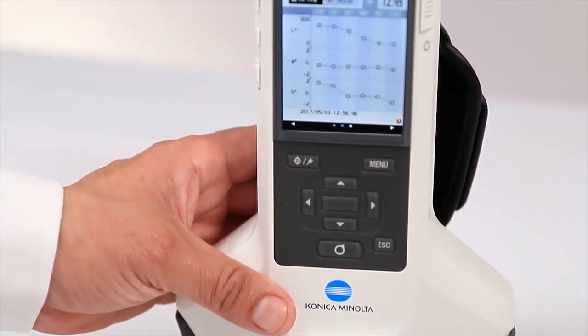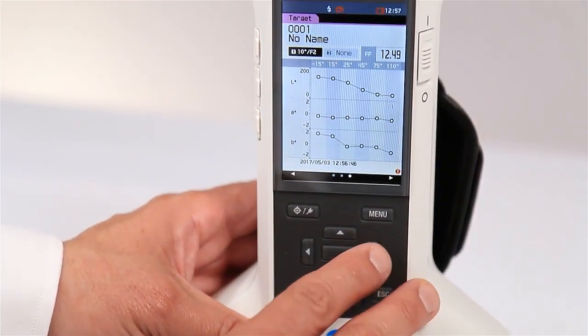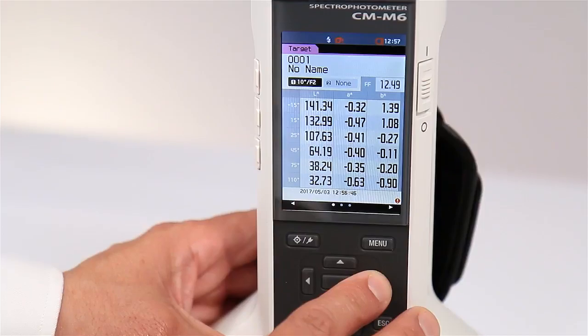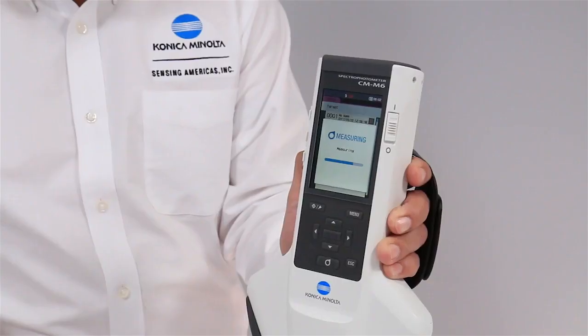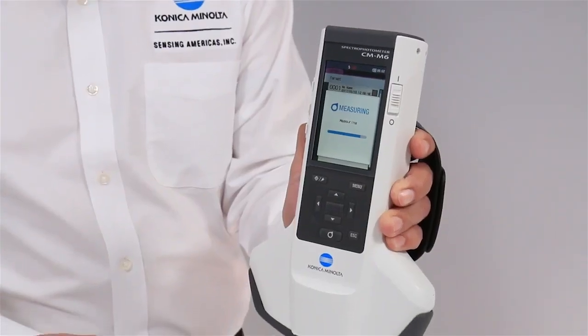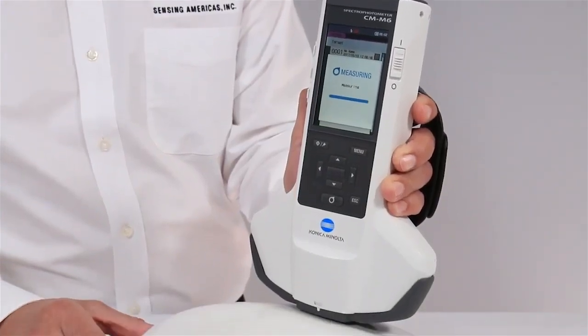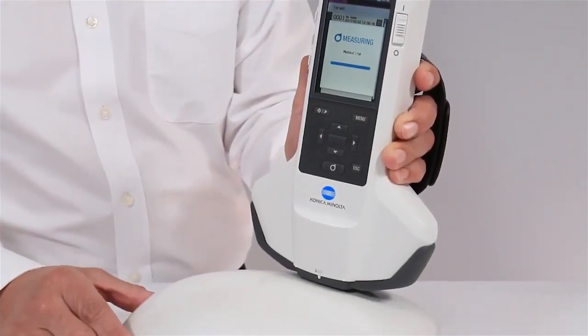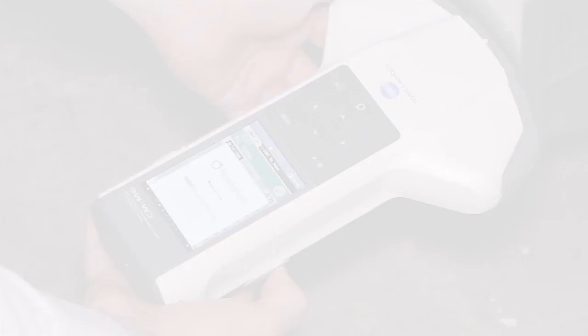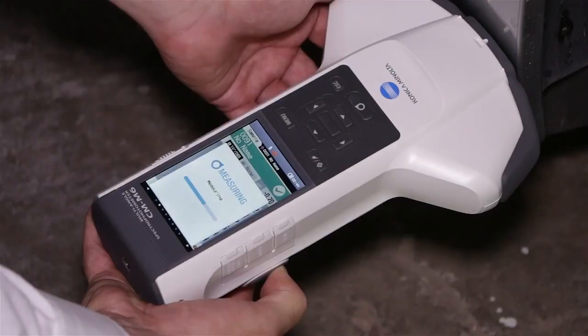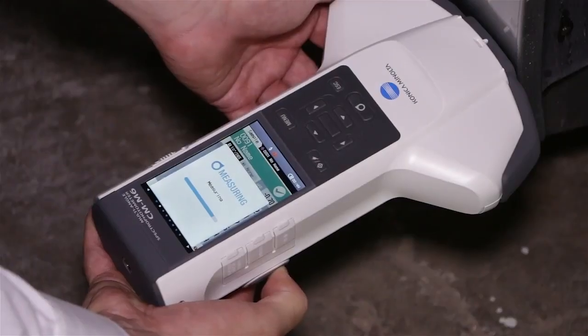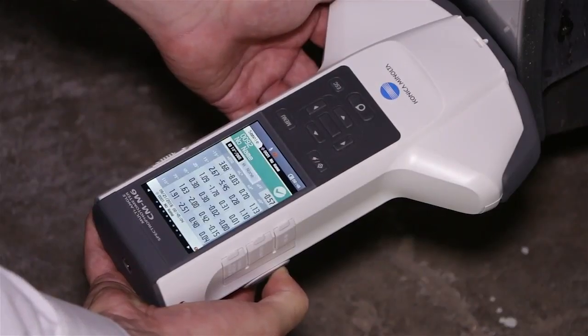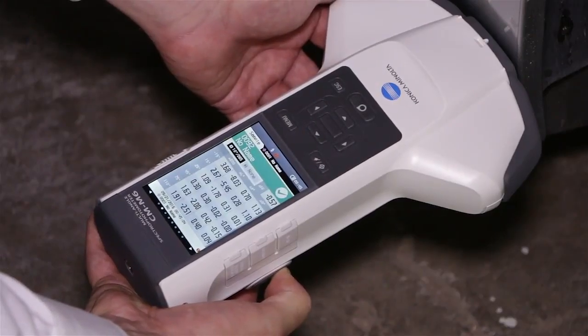Lightweight handling and a scratch prevention contact area provides comfortable and efficient operation. The CM-M6 stores 1,000 measurements and averages them automatically.